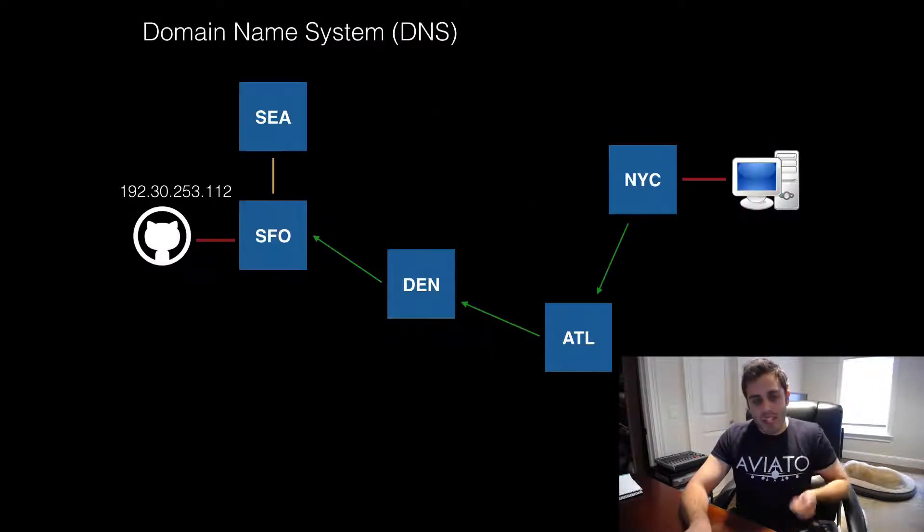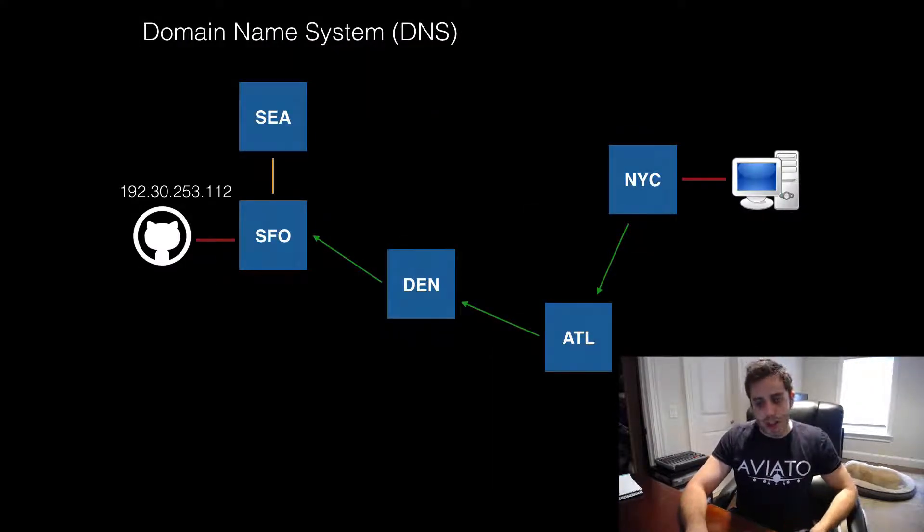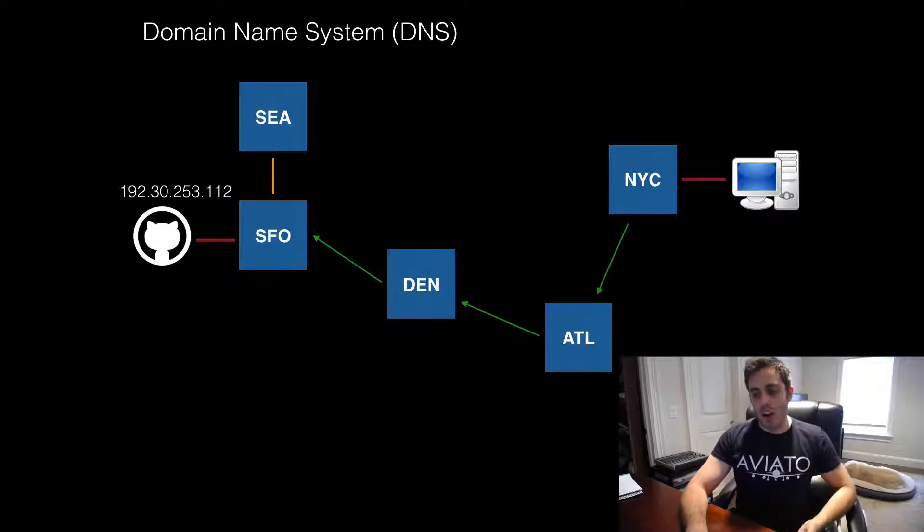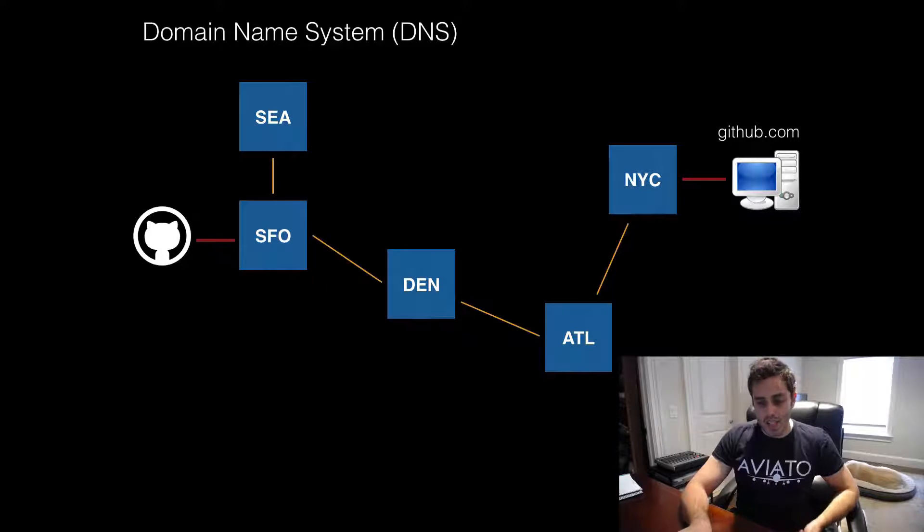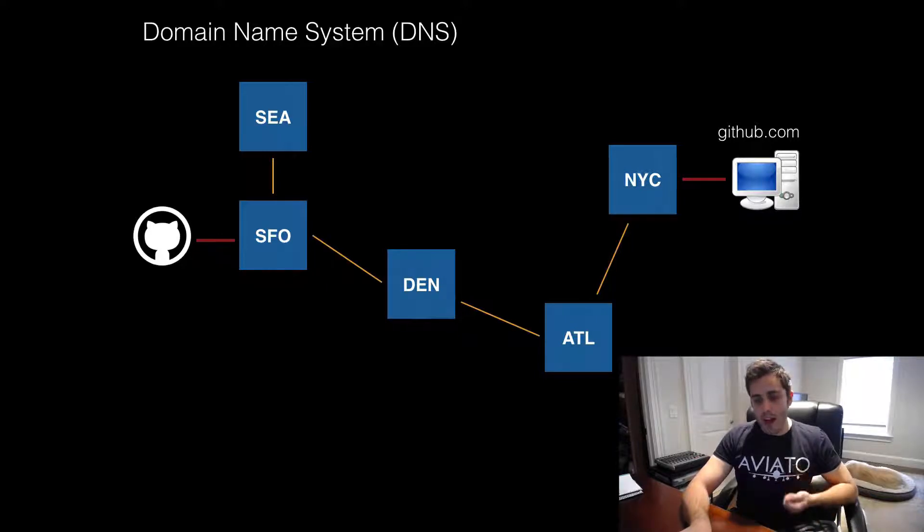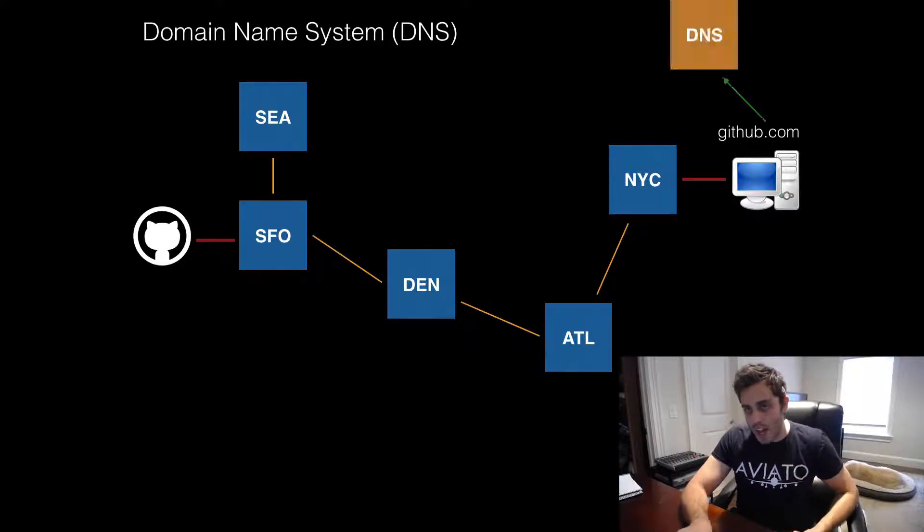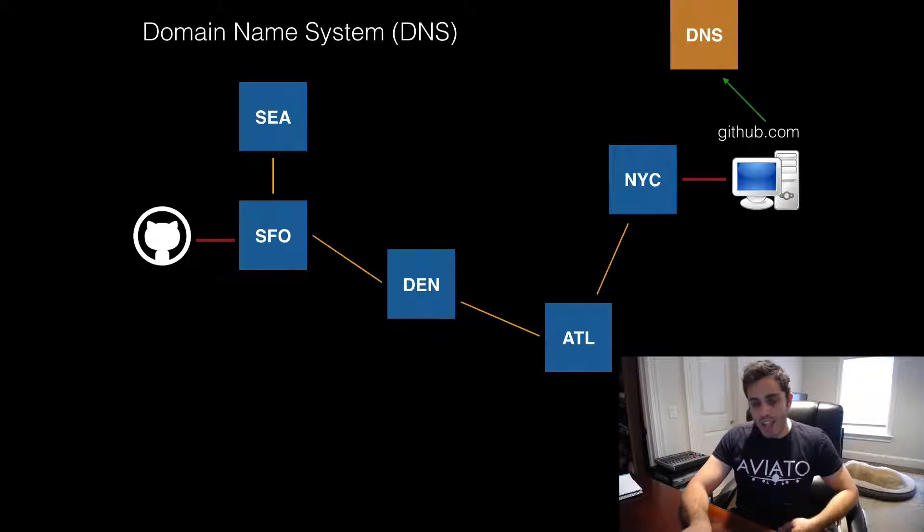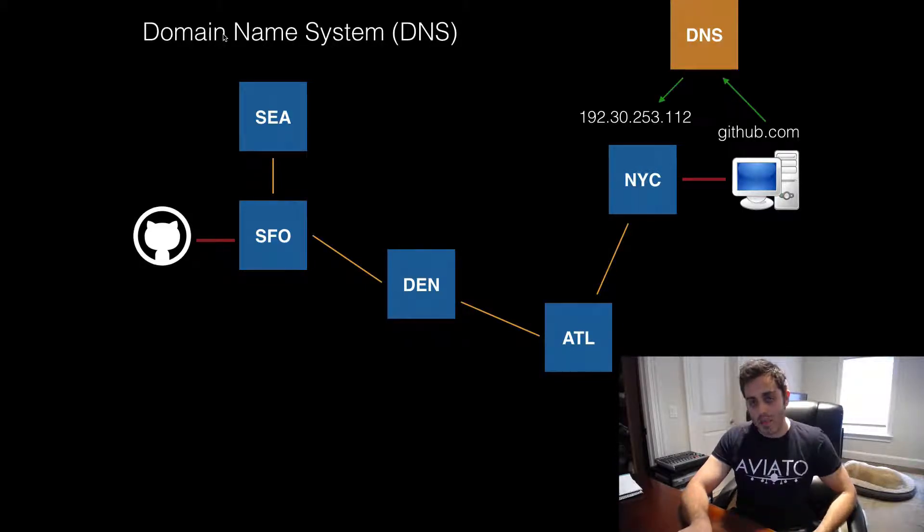But we have the same problem that we do with Ethereum addresses, where the IP address is long and hard to remember and hard to share. So we have a domain name system that lets you map something easier to remember, like github.com, and send it to a DNS service, which will resolve it to an IP address and then send it across the network.